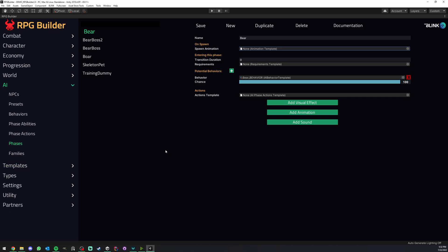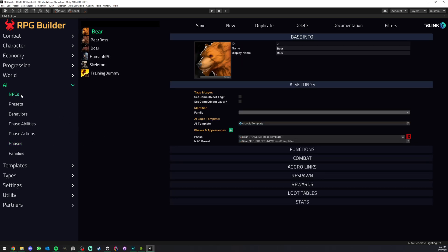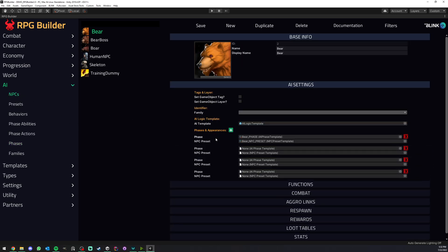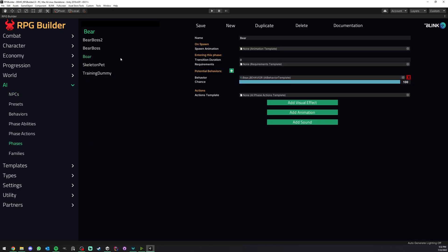Now we talk about a lot of systems, AI systems, but we didn't really cover the phase templates themselves. So as you can see, they are attached here. Each NPC can have its own list of phases, and each phase entry takes its own phase template. We create phase templates under here.